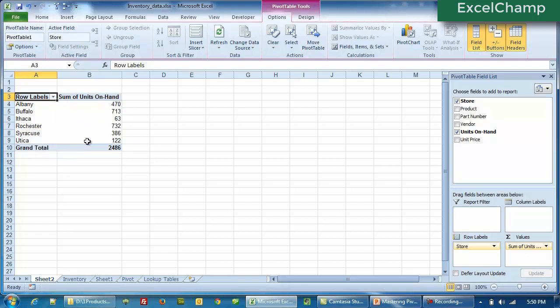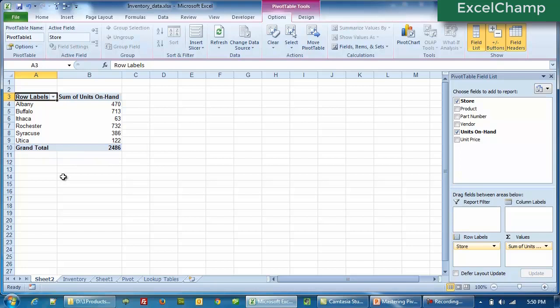Right now we are looking at what's the total quantity of units in each of the stores. Therefore, we have our first summary report ready. We can see what is the situation — how many parts do we have in Rochester, what's the quantity in Buffalo, how many parts do we have in Utica — without having to write any single formula. All we have done is just click the mouse a couple of times and we have our first pivot table report.